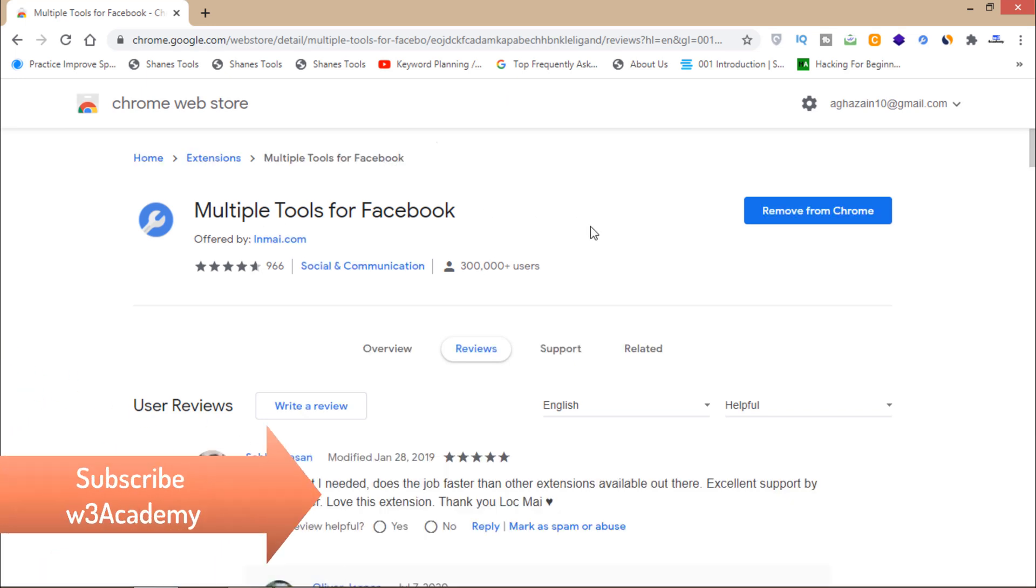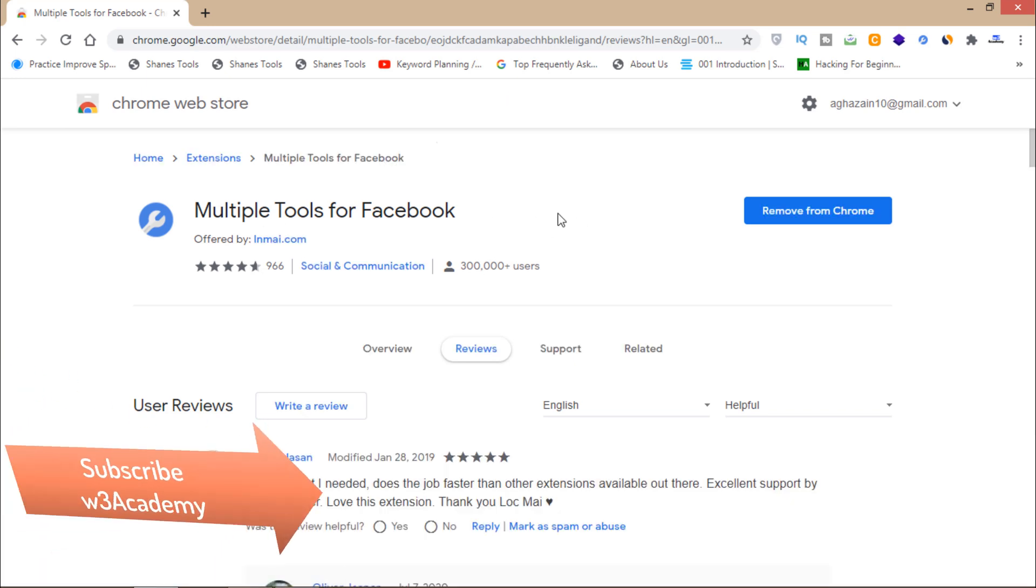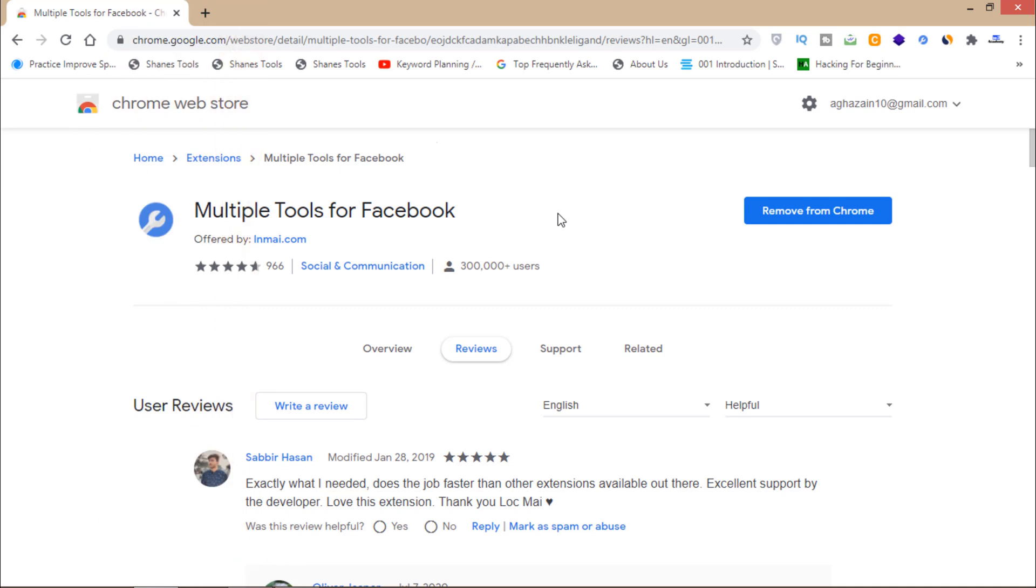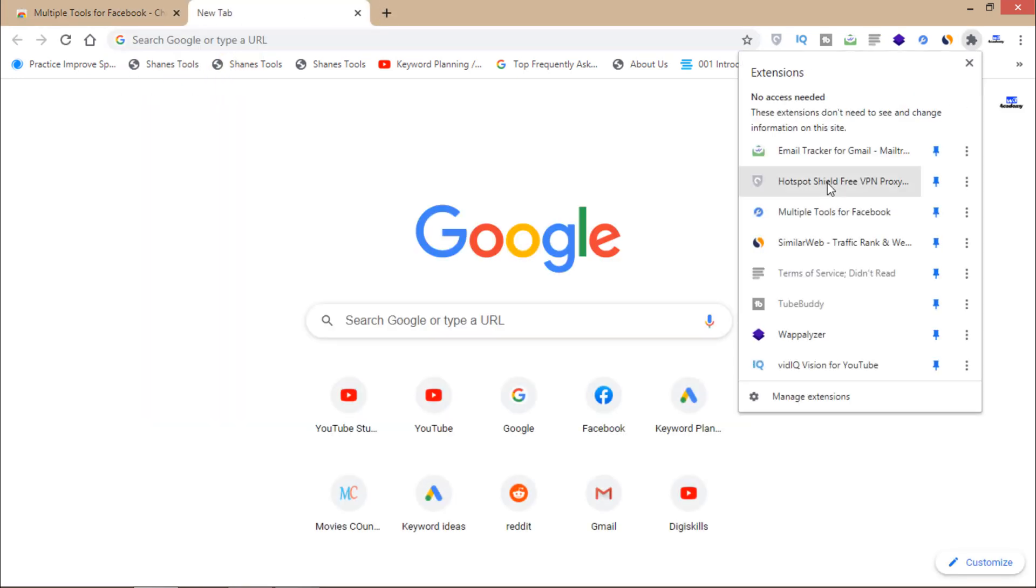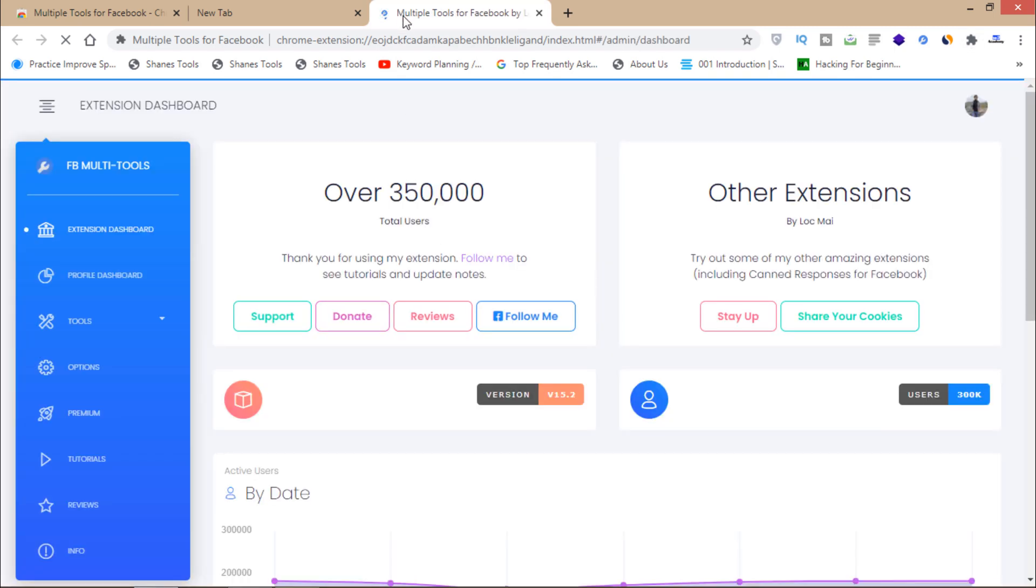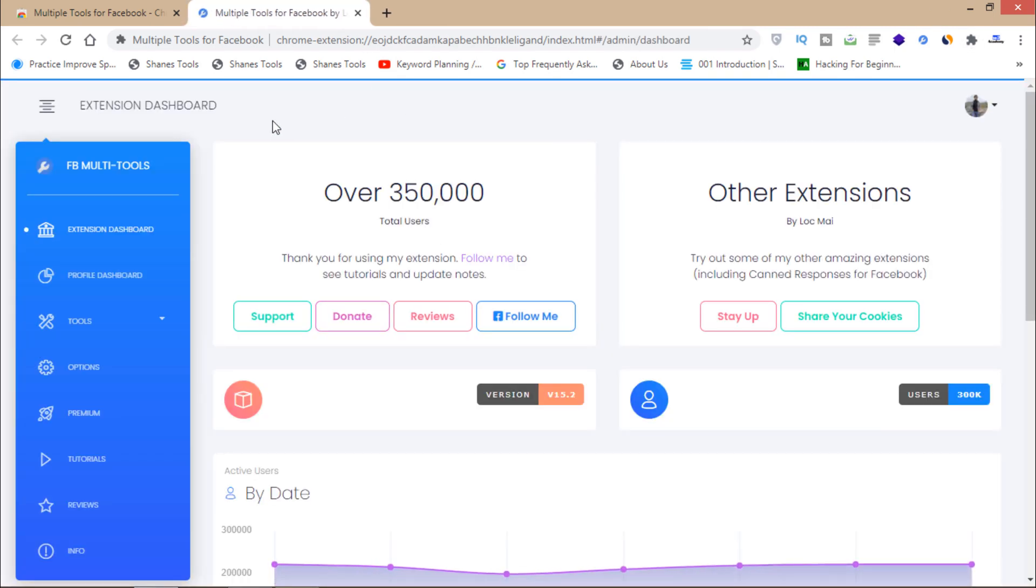It's a very powerful tool for Facebook. You'll have to add this extension to your browser and then allow access to this extension. Then open this extension and you can see that your extension dashboard will look like this.